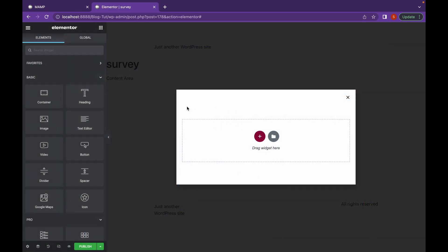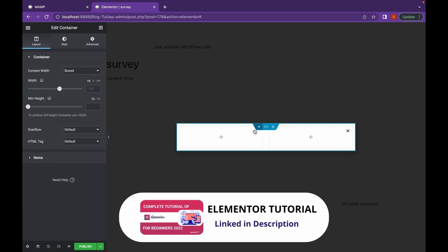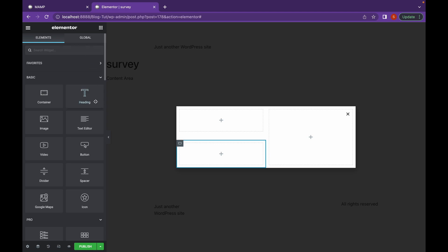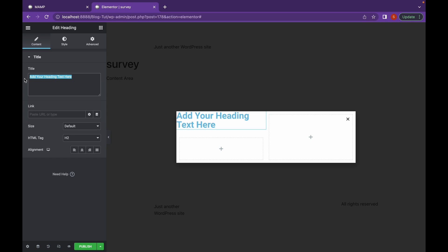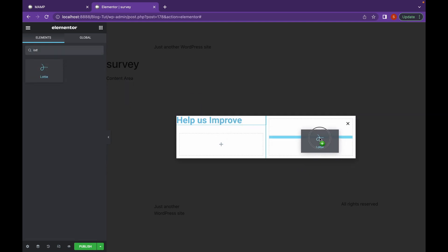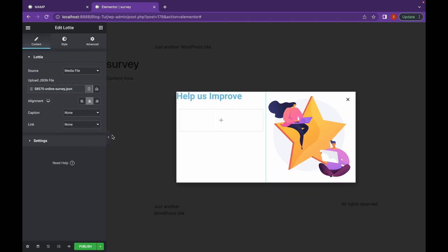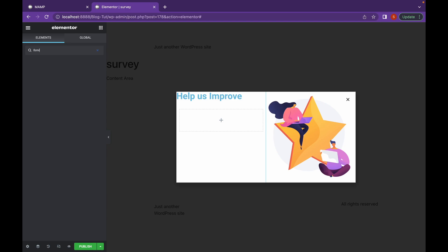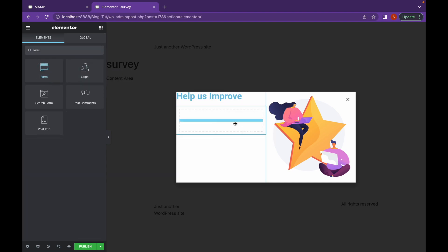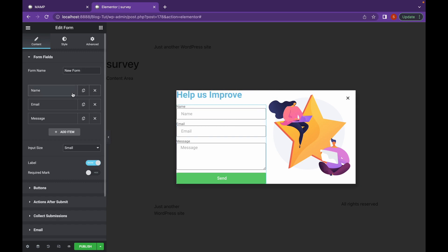Click on create template and let's start from scratch. Let's add a form now. This is the basic form. Let's add some more fields and then we'll see how we can create a multi-step form.